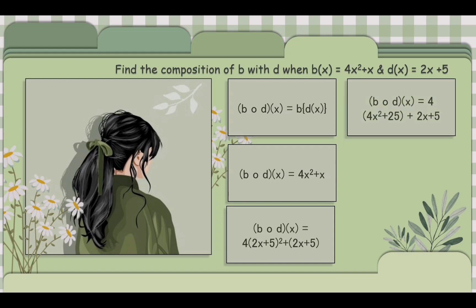After that, we multiply 2x plus 5 by itself so it would become 4x squared.